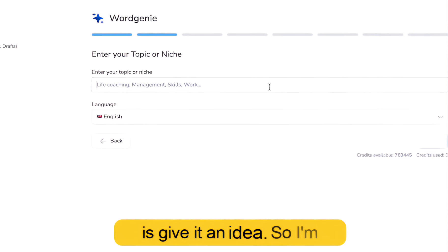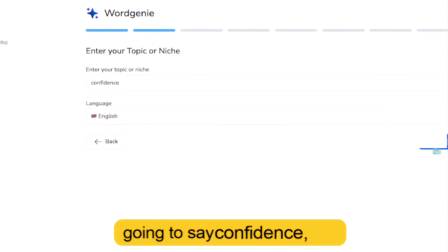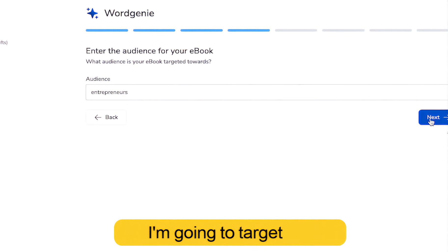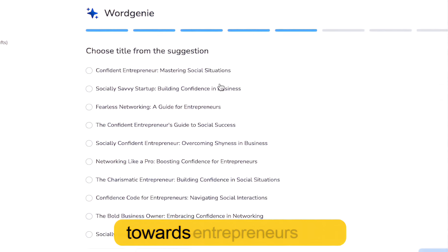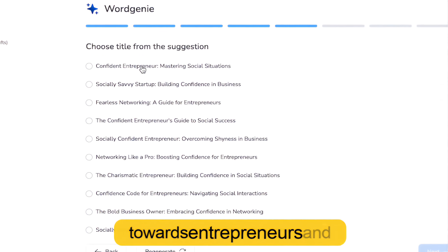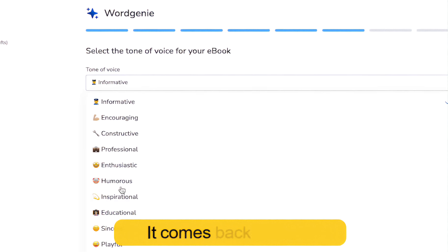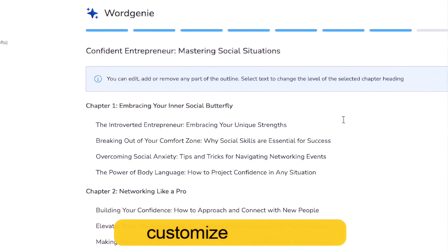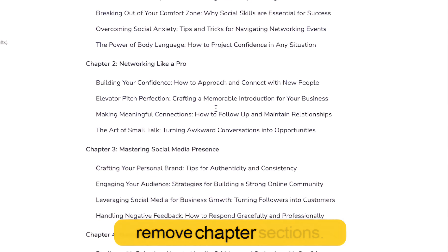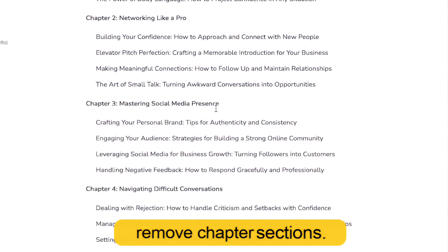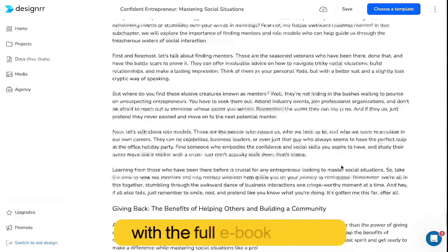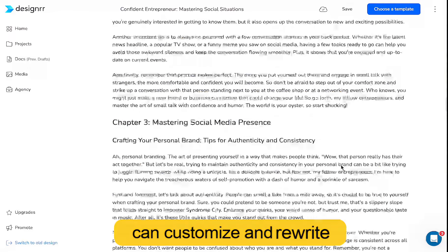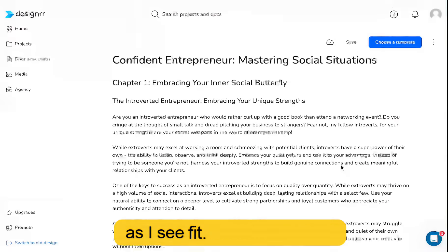So what I need to do is give it an idea. I'm going to say 'confidence,' then select a sub-niche. I'm going to target this towards entrepreneurs and choose a title. It comes back with the outline, which I can customize and add or remove chapter sections. And then within a few moments, it comes back with the full ebook, which I can customize and rewrite as I see fit.